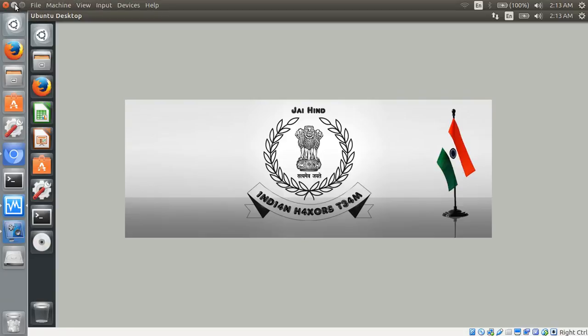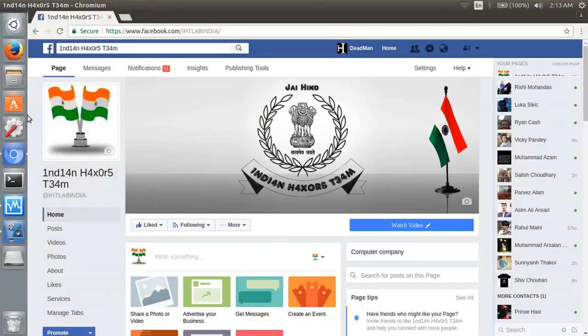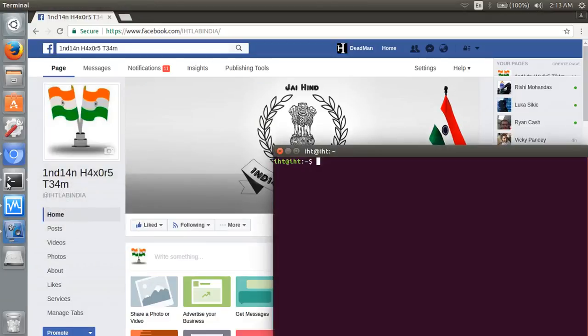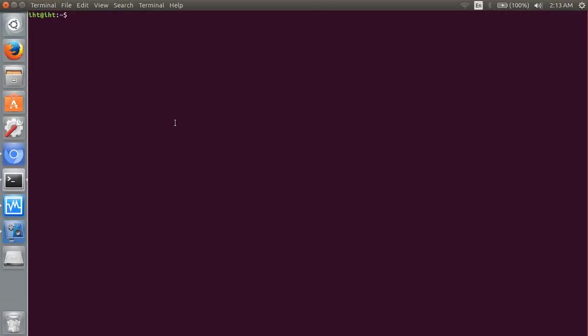It's not working, so let's try with a different command: easy_install python-shodan.